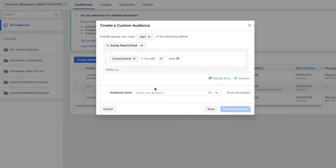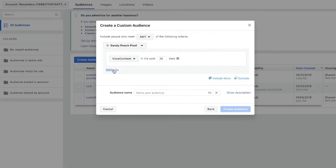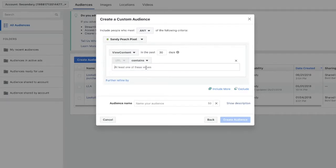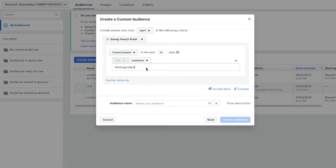Now you probably want to filter it out so that you're only targeting people that have viewed a certain product. Click refine by and then click URL. Let's type in winning product as an example.